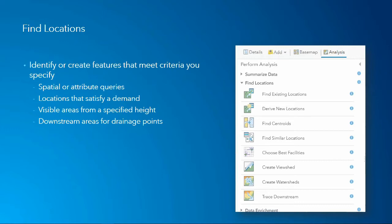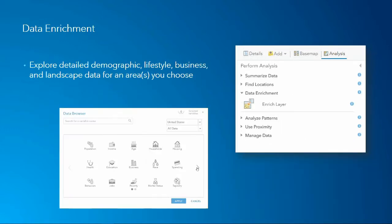The next category is Find Locations — identifying or creating features that meet some sort of criteria. The desktop analogy might be a spatial or attribute query through select by location or select by attribute. We might be looking for locations that satisfy a demand, as well as visible areas from a specified height, taking elevation into account, or looking at downstream areas for drainage points.